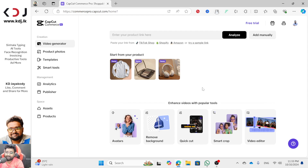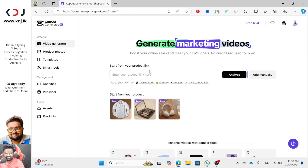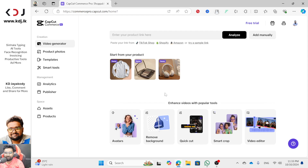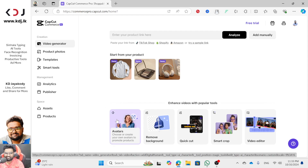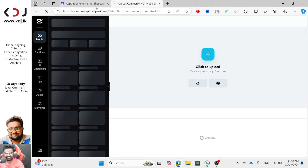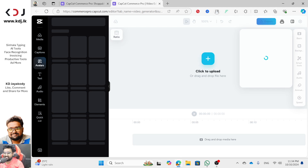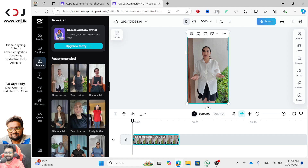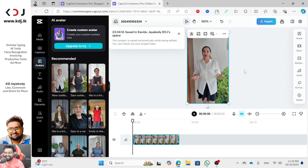If you are interested in this video, subscribe, like, and click the bell icon. If you are talking about TikTok, Shopify, Amazon and other products, you can analyze it. You can use this as a marketing video. I'll show you how to make original content using this as a campaign.